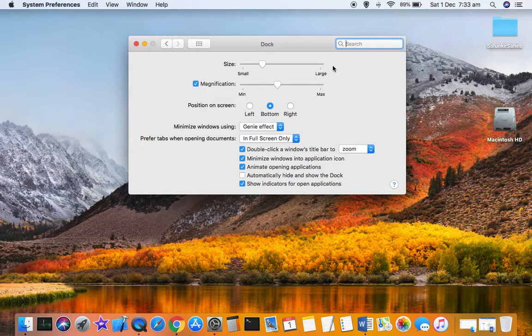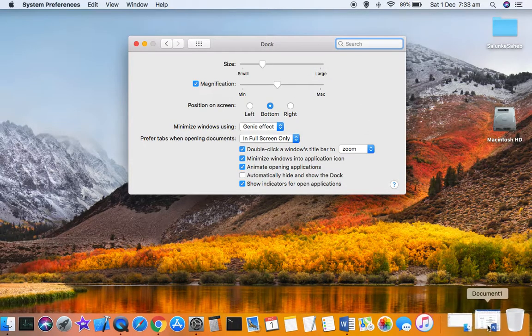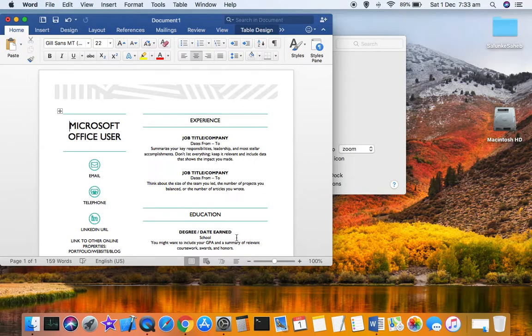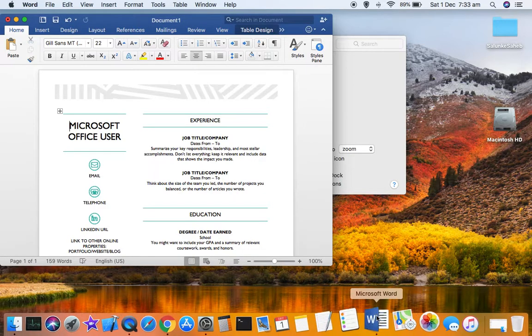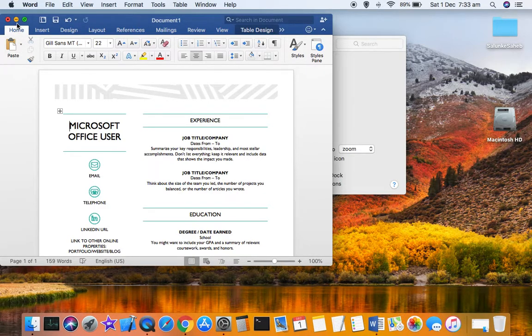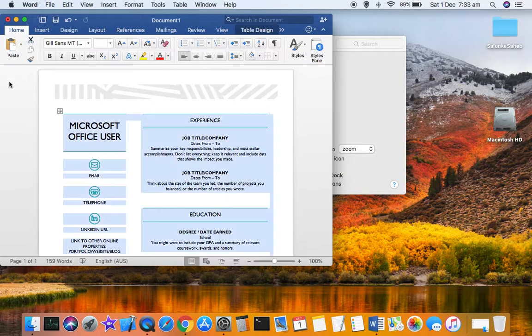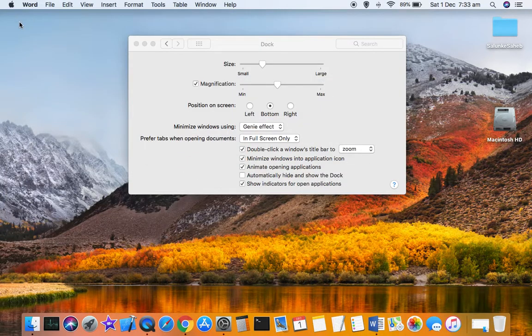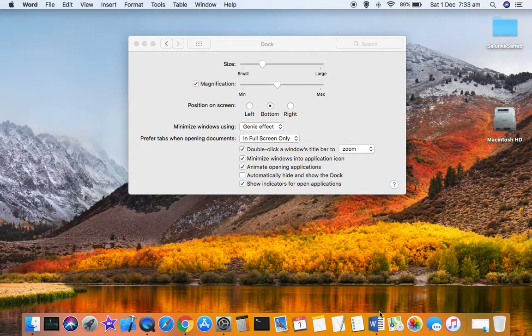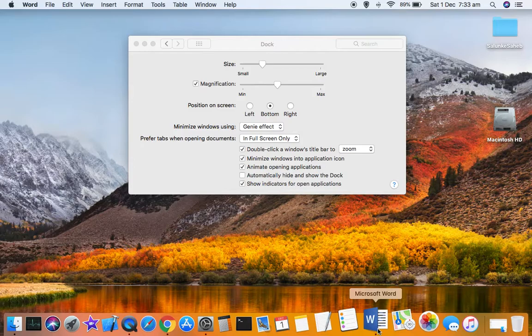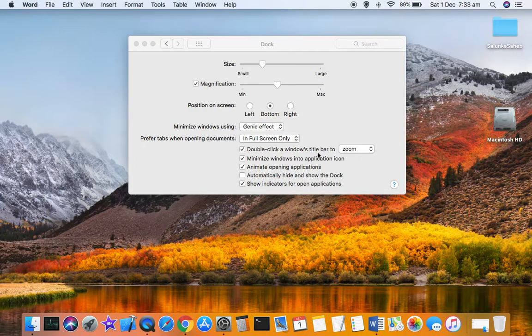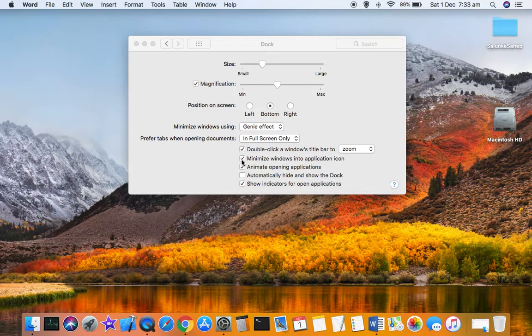If you now minimize this window, it will be minimized into the application icon. You can see now this window is minimized into the application icon. That's how you can change that setting.